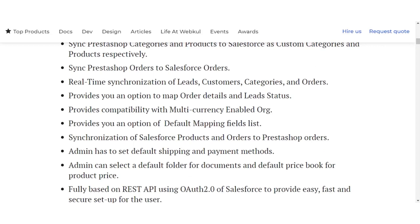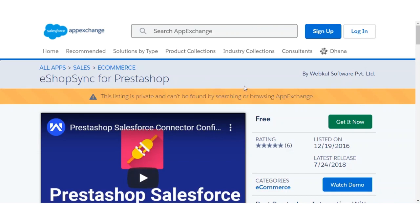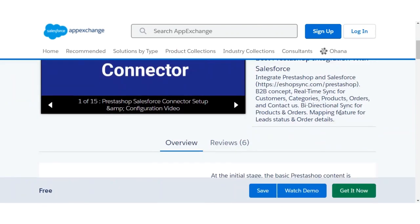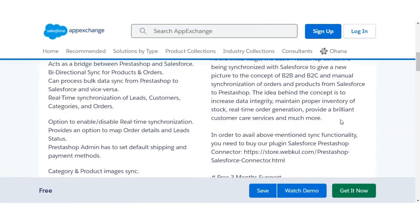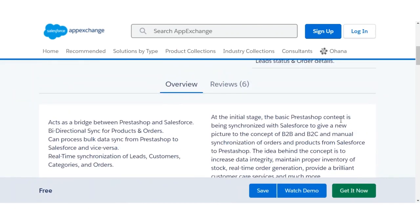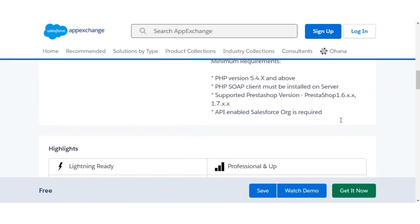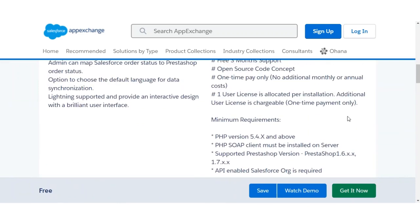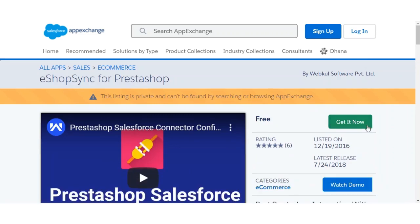To install, you need to search for eShop Sync for PrestaShop on the AppExchange. Just click on 'Get It Now.' You can also view all the details related to the application in this section before proceeding.